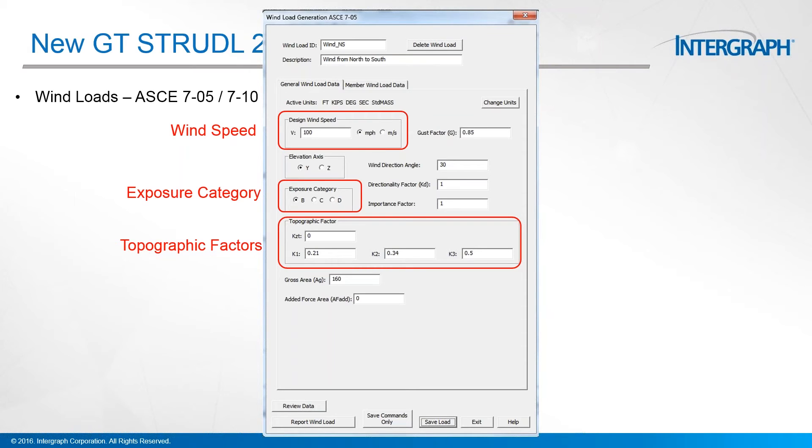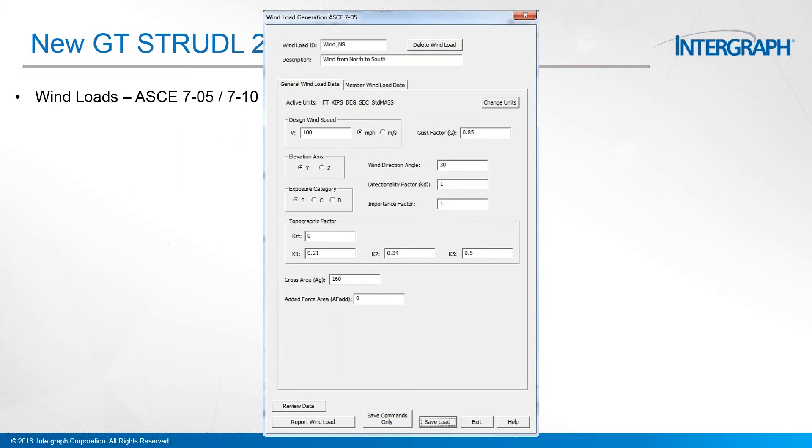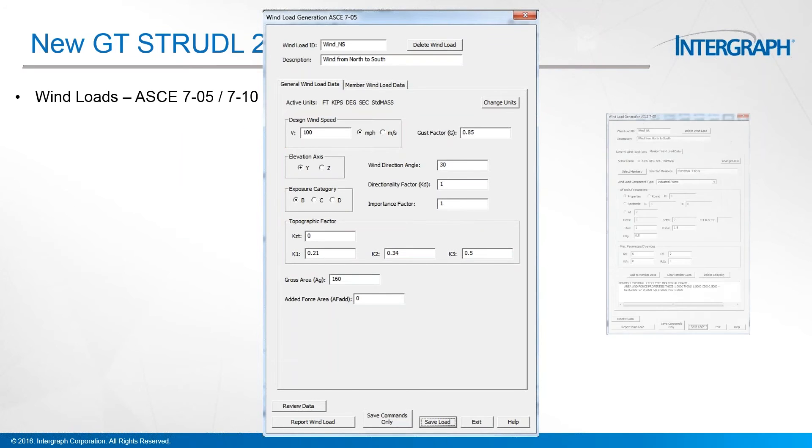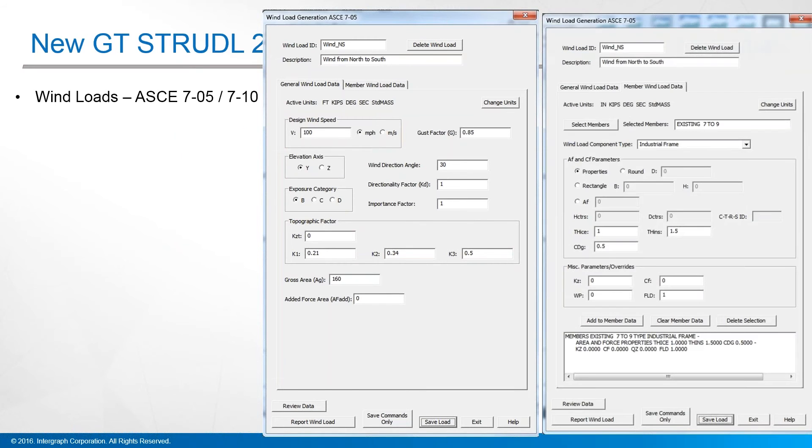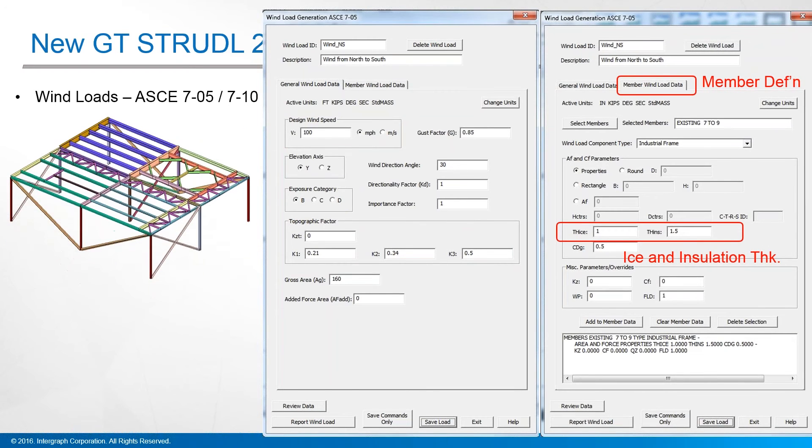You can indicate the direction angle and directional factors according to code. And then on the next tab, you can apply those to specific members.